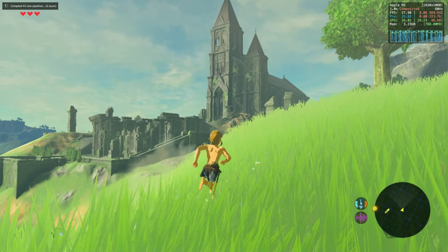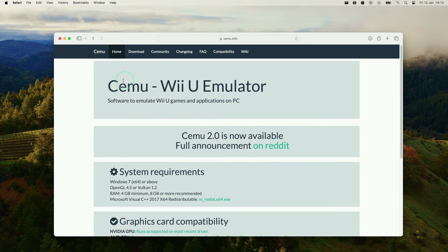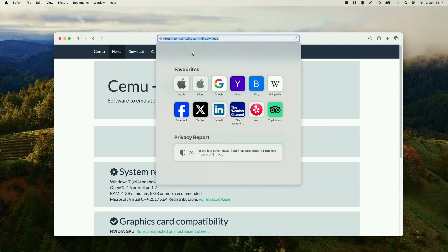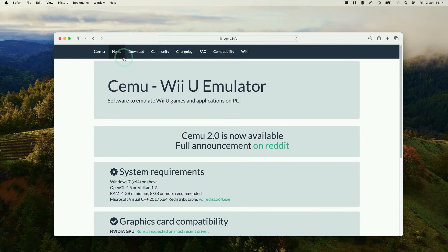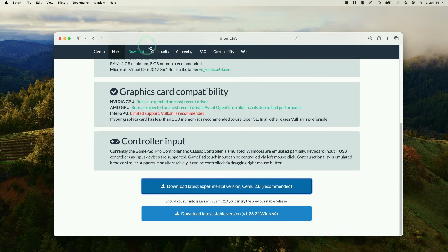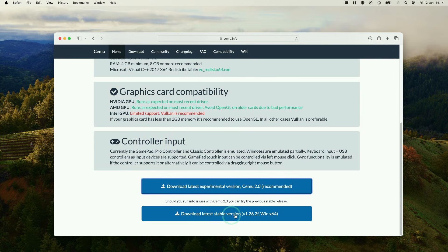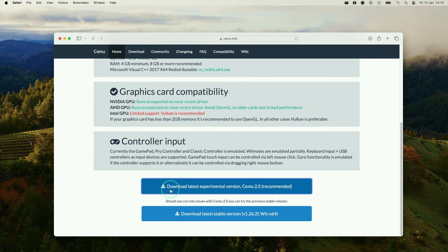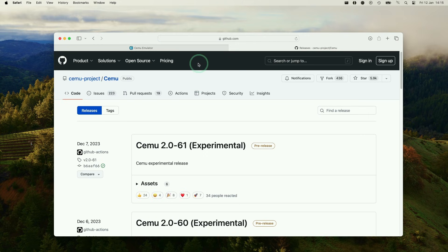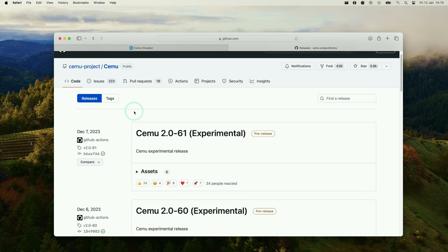First thing I'm going to do is go to the Cemu website, which I'm going to leave a link to in the description. Then I'm going to press the download button, which is going to scroll us down on the page here. We can't download the Mac stable version. There is only a Windows version available. In order to get the Mac version, we need to download the latest experimental version, which we're going to click on here. And it's going to take us to the GitHub page.